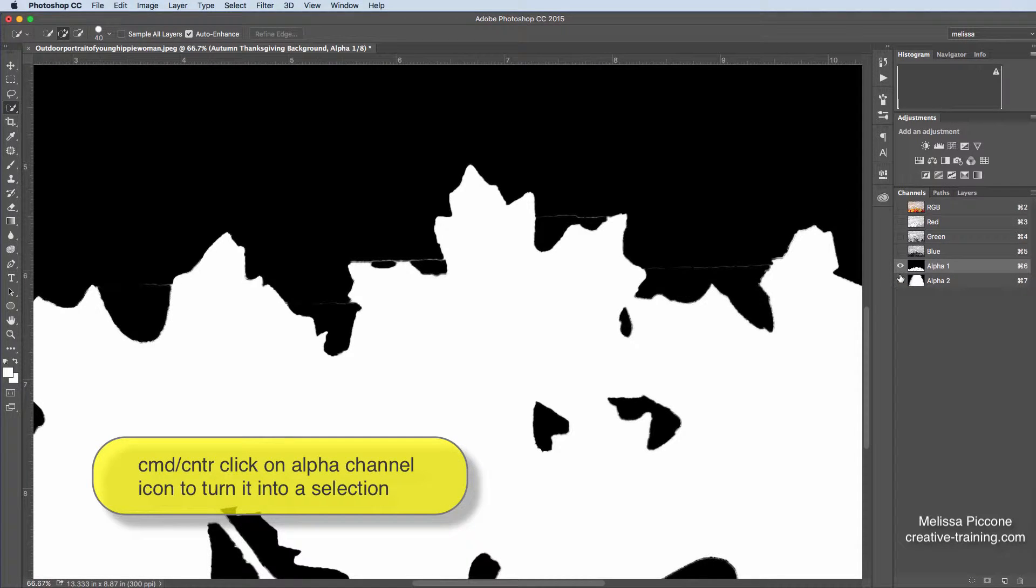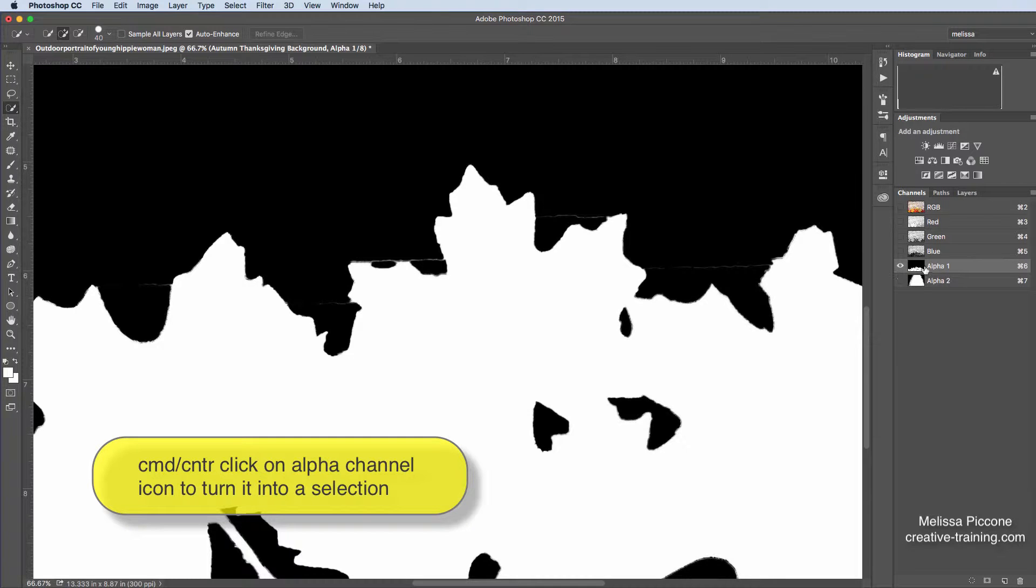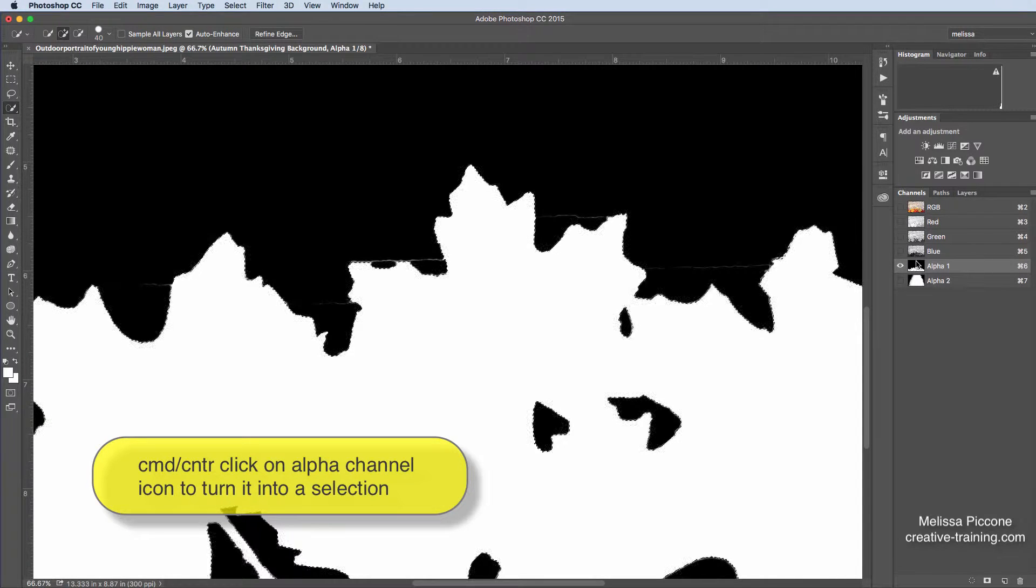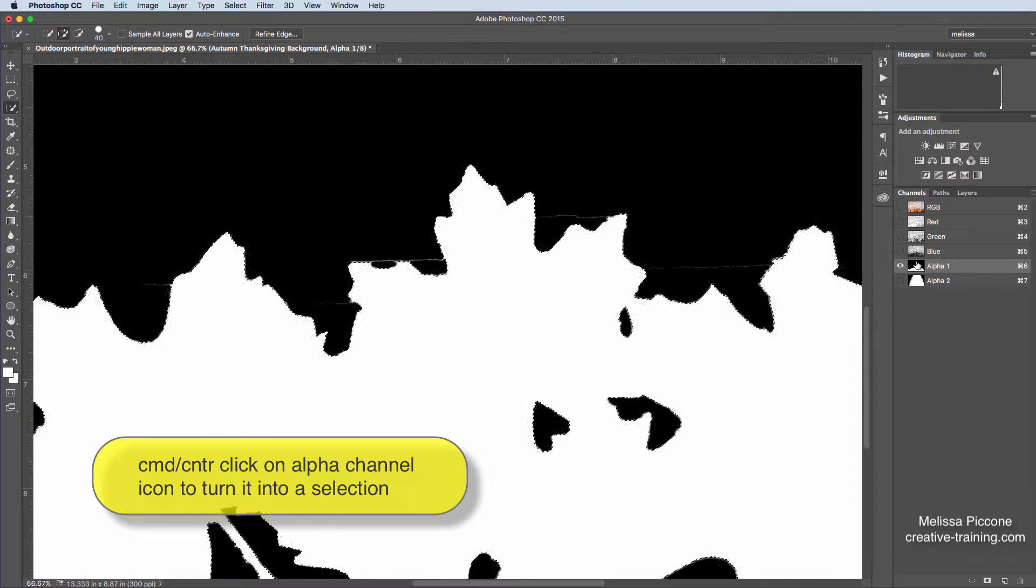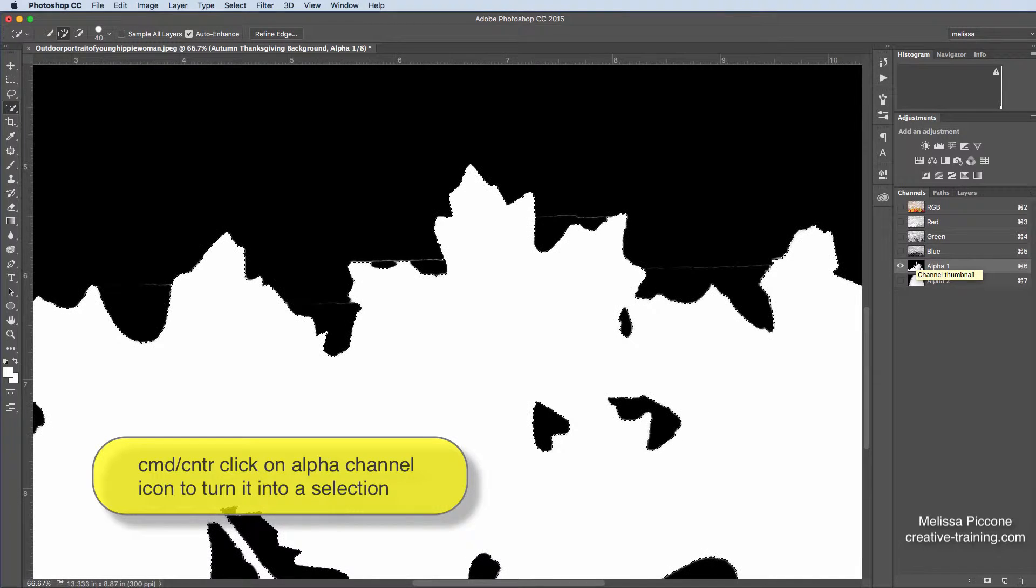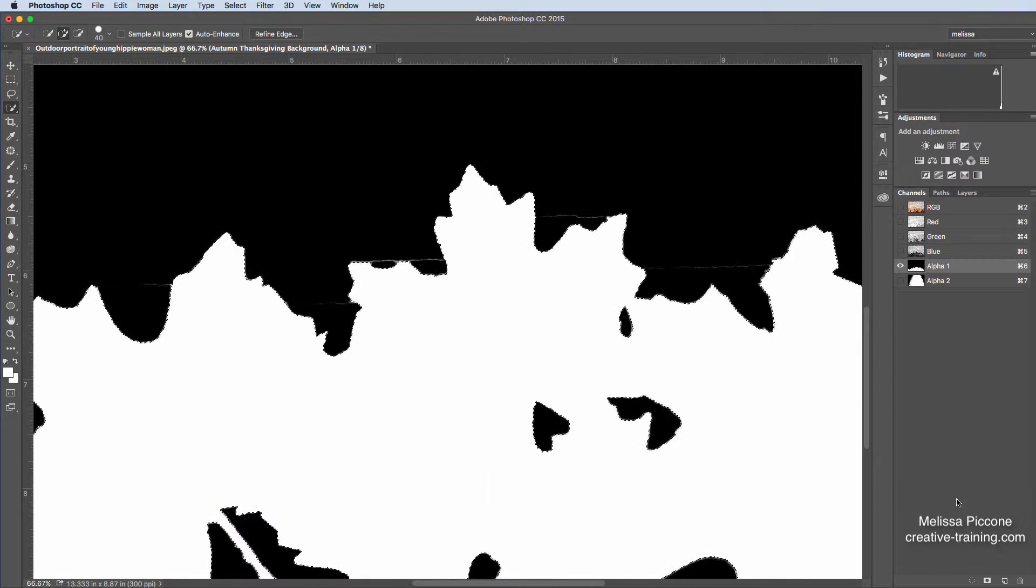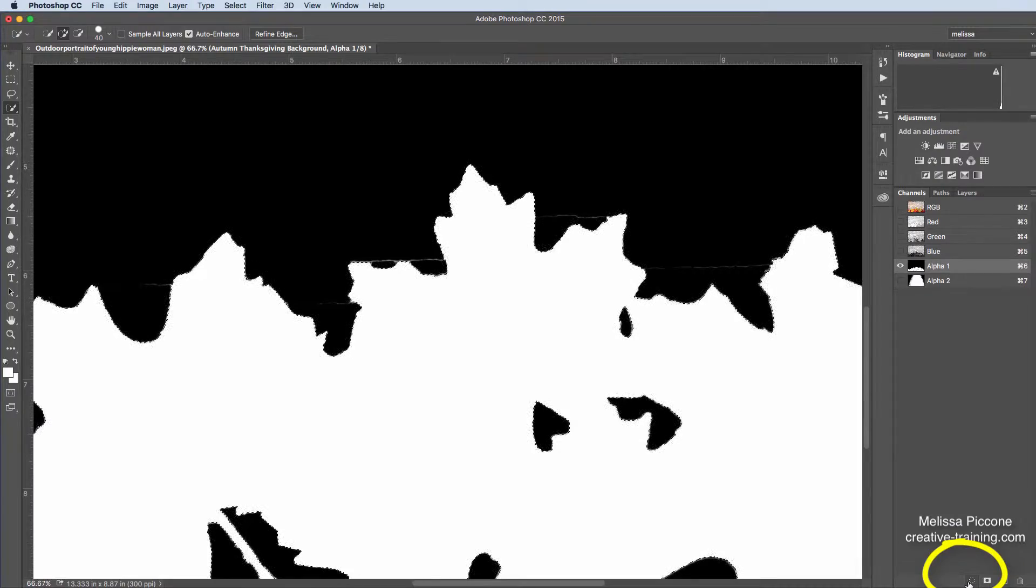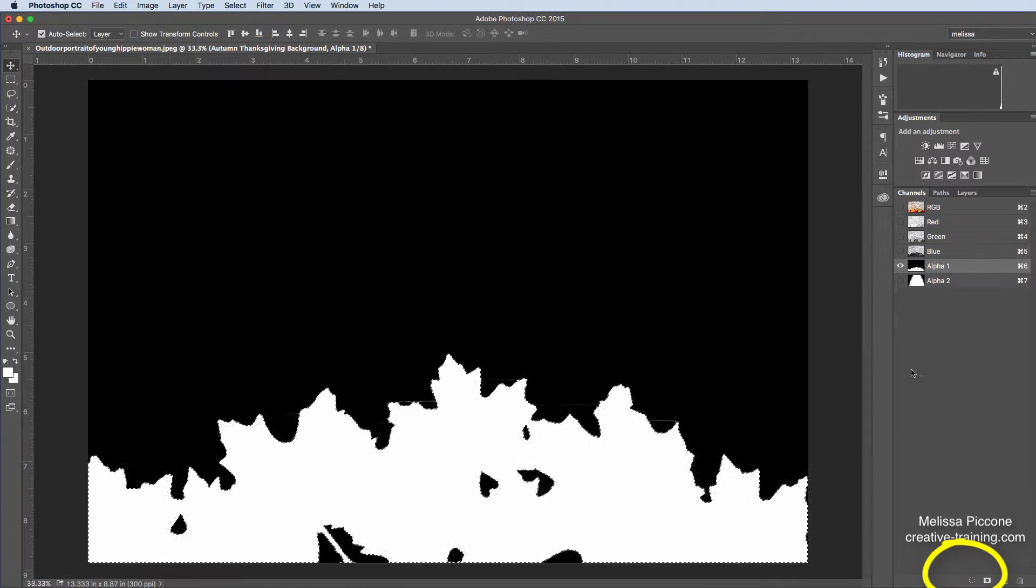But just to drive the point home that a selection and a mask are the same thing and an alpha channel. Here's an alpha channel. If I click and hold command or control and I click on that alpha channel, it'll turn it into a selection. I now have my marching ants. You can also do this at the bottom of the channels panel. I can turn it back into a selection right here.